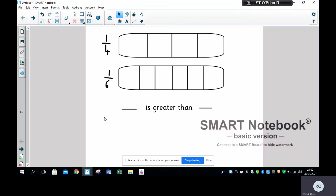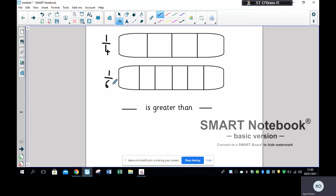You should be able to see my screen now. You can see I've got one quarter here and I've got one sixth. Now you might think, well, six is bigger in the denominator so a sixth is bigger, but that's not the case.